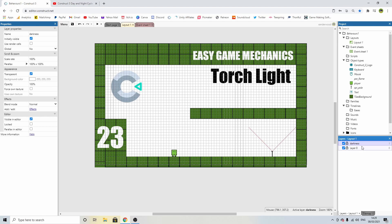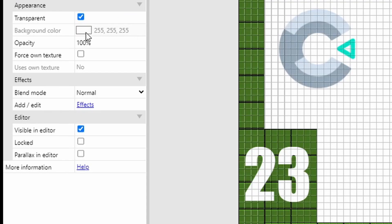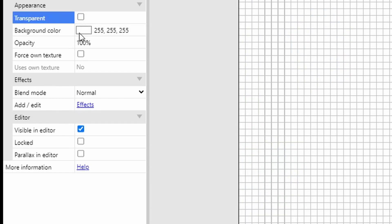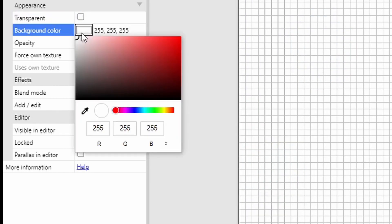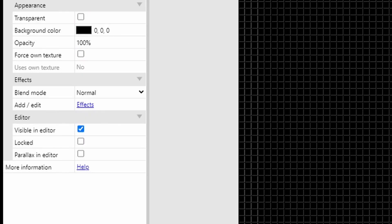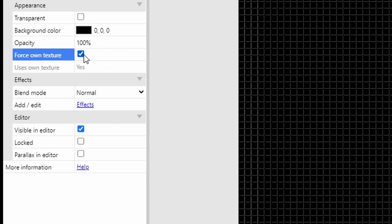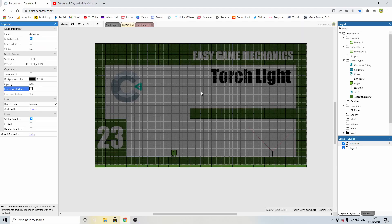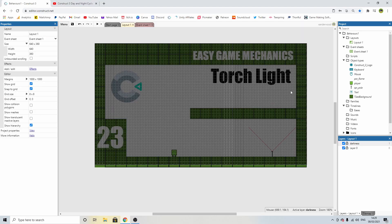With the darkness layer selected, come on over to the properties, and we want to make it transparent. Then we want to click on the little background color and make it black. And we want to head over to the opacity and change that to 60% to give it a nice dark feel.